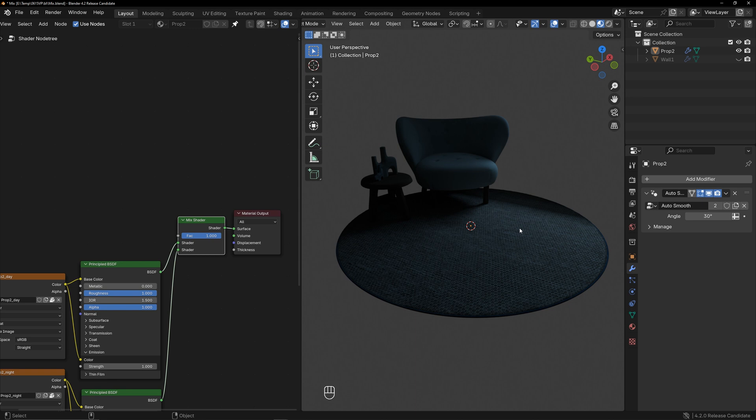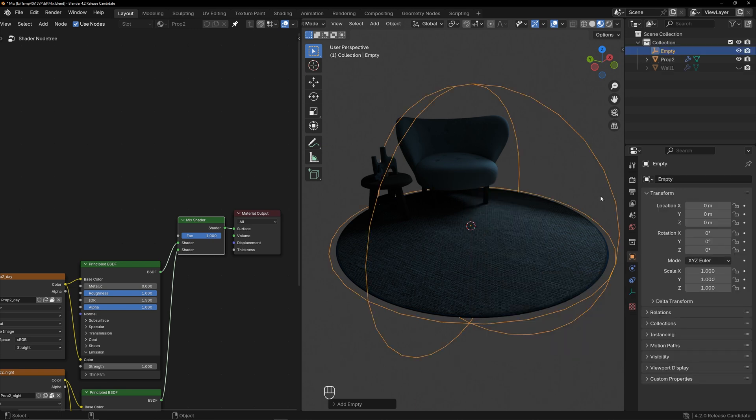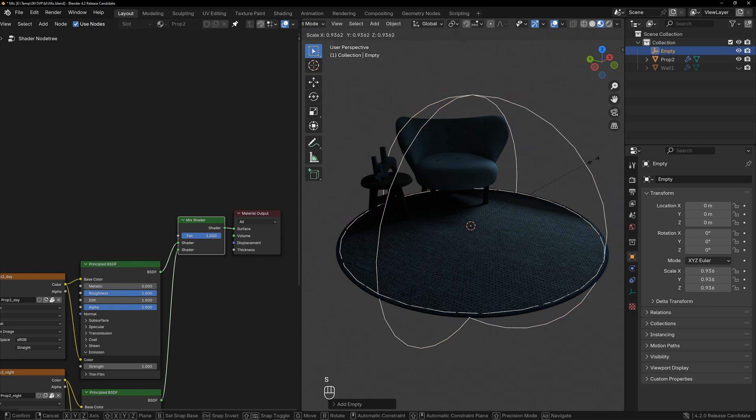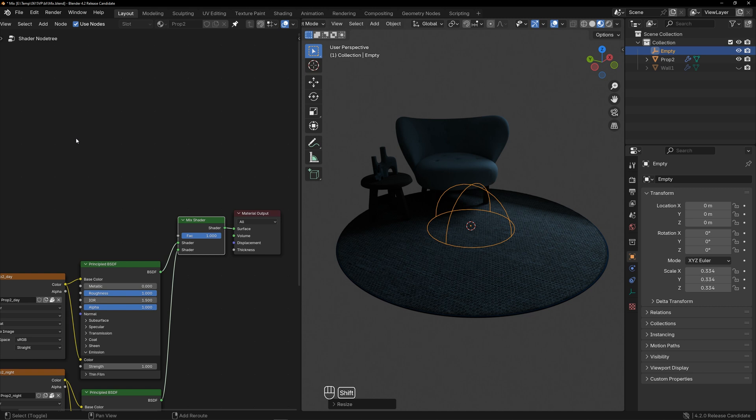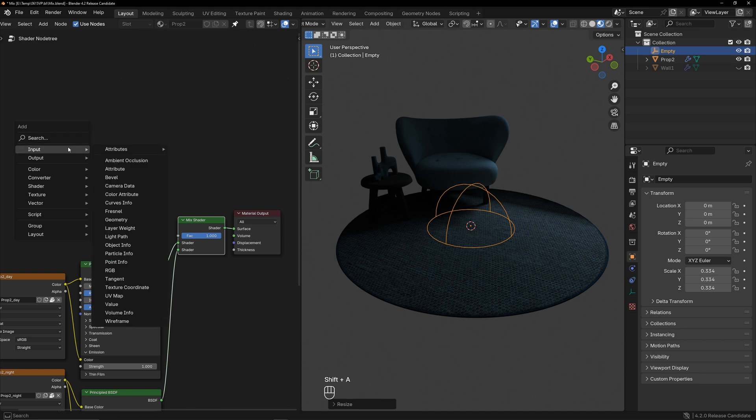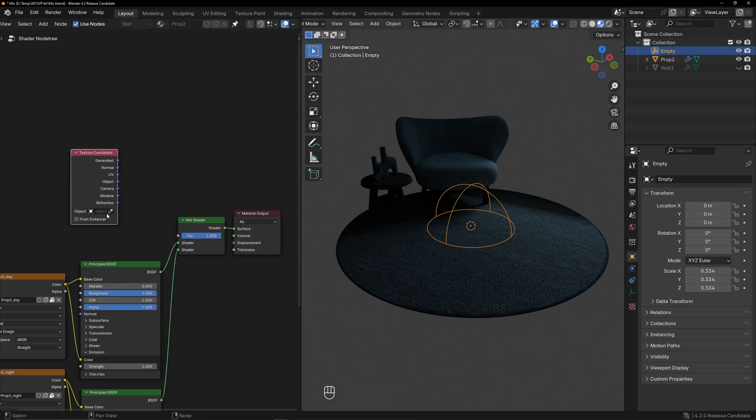Create a sphere empty, and use the range of this sphere to switch between day and night. Add a texture coordinate node, and select the sphere empty to control the factor using the sphere empty's local space.